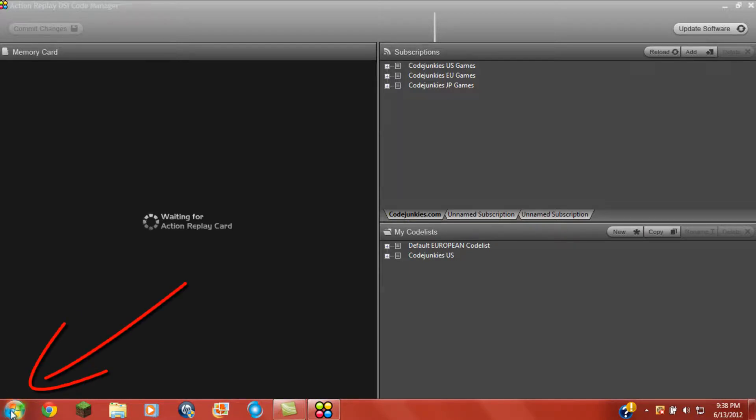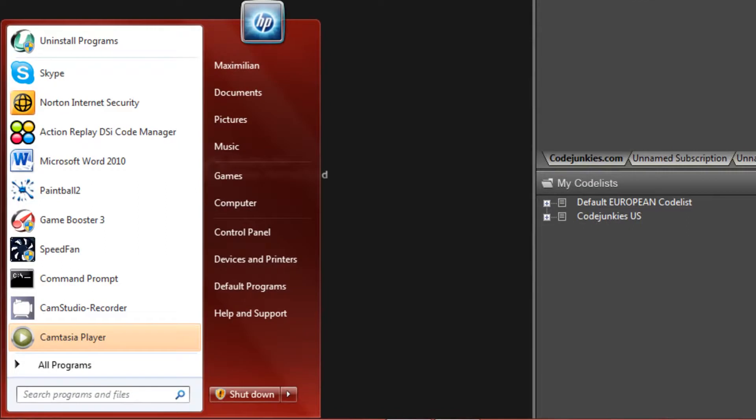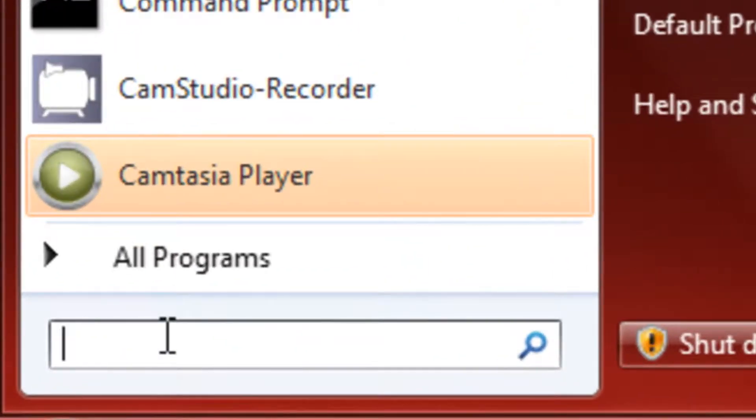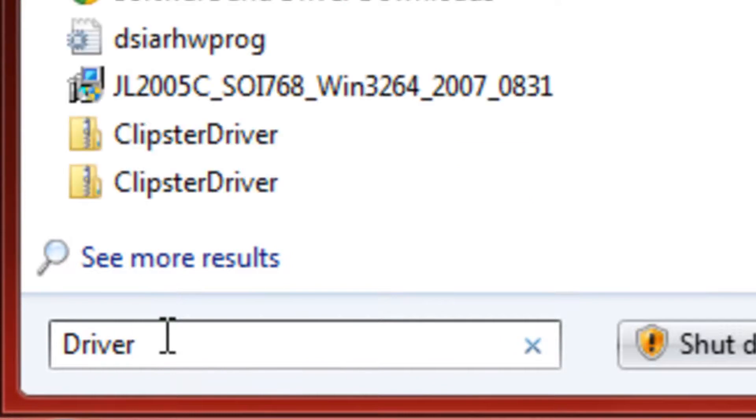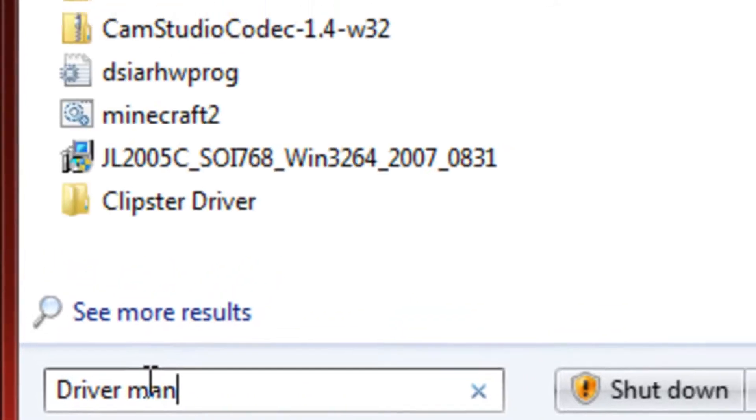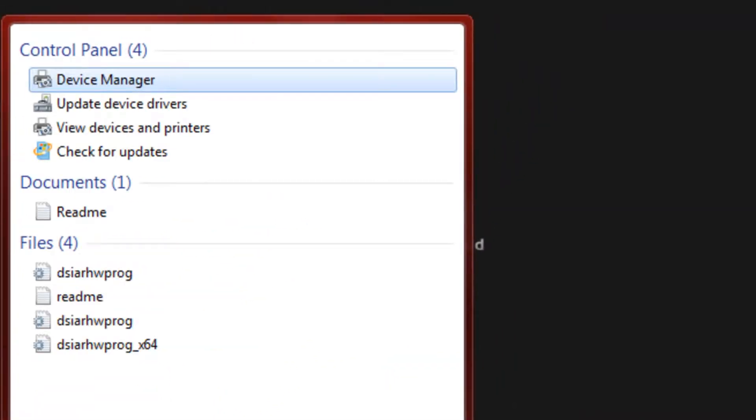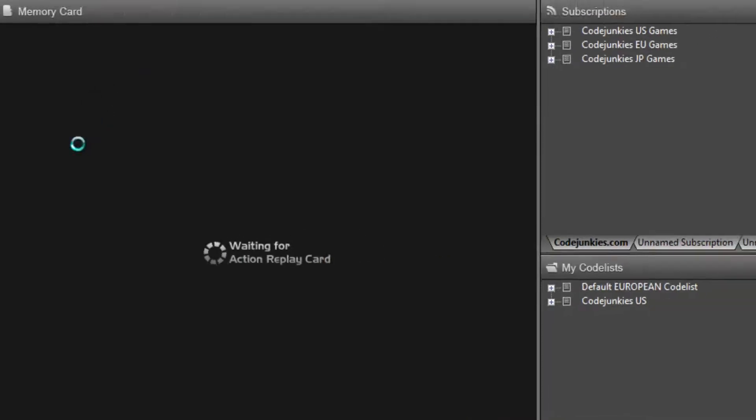You need to go to the start menu, go to search, and then go to driver manager. Driver manager right here. Click it.